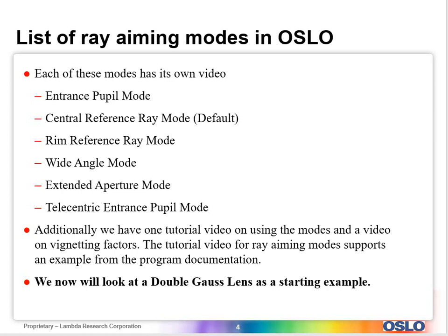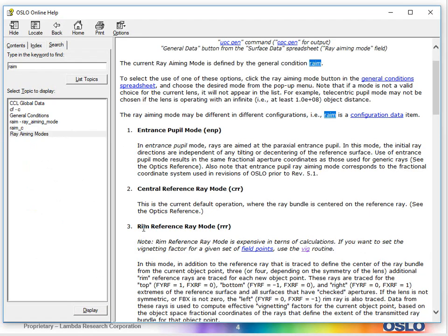We will also have a tutorial video using these modes and a video on vignetting factors as well. The tutorial video that we have actually supports an example that's right out of the program documentation. We're going to look at a double gauss lens as a starting example at the end. Let's first go through that list that I just showed.